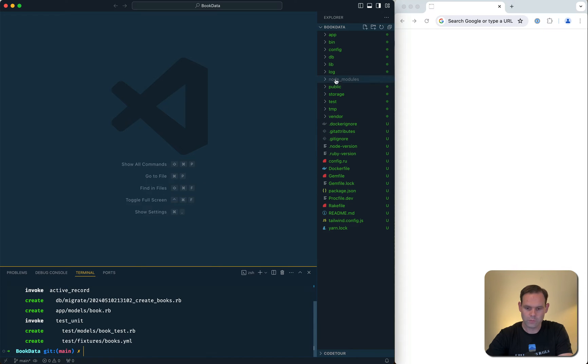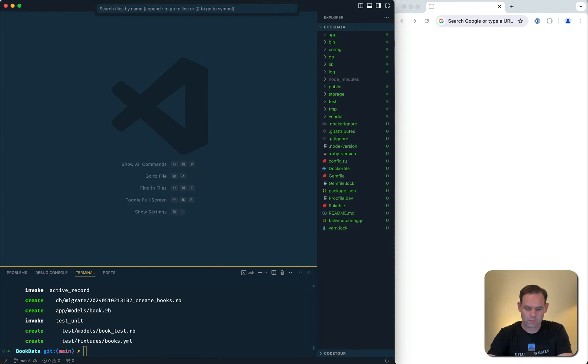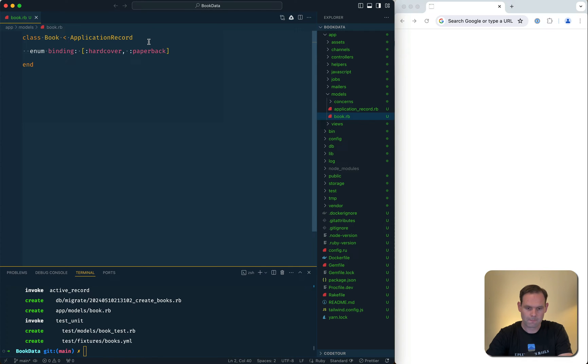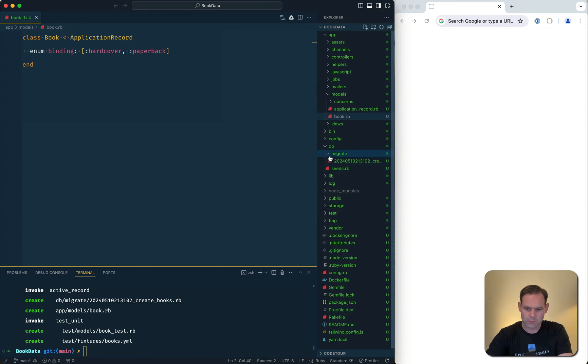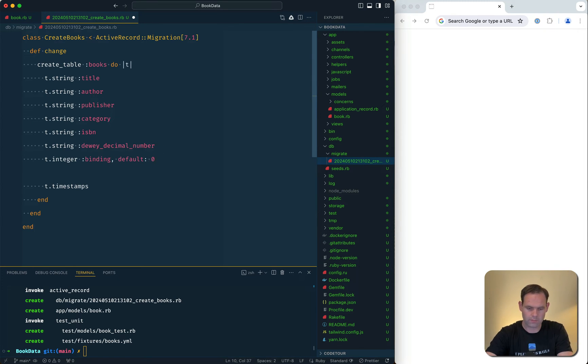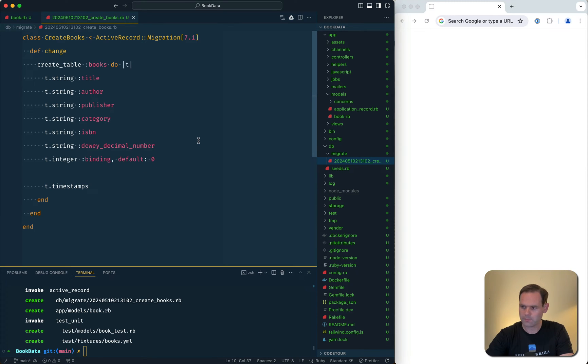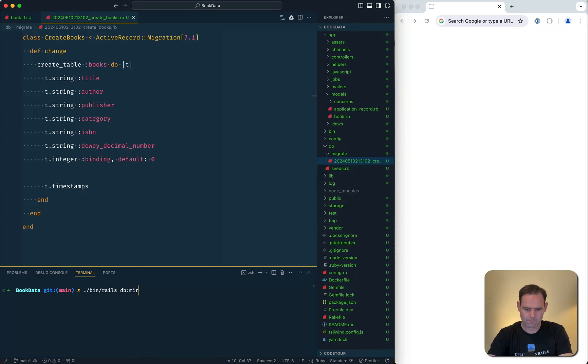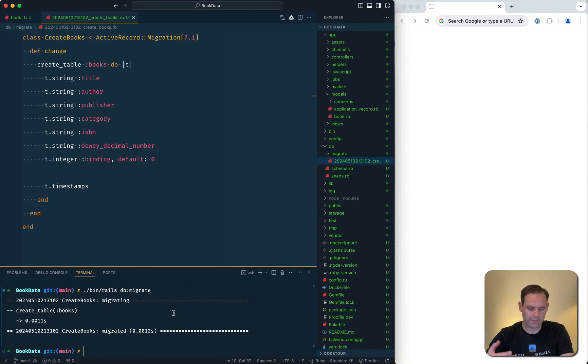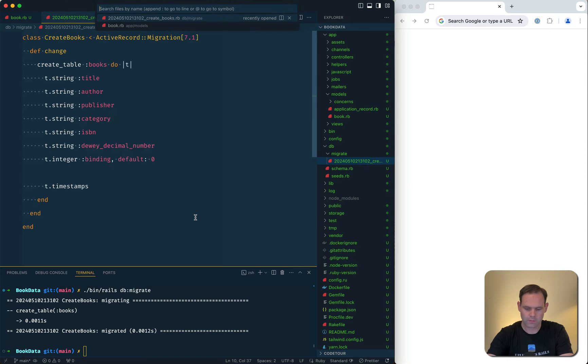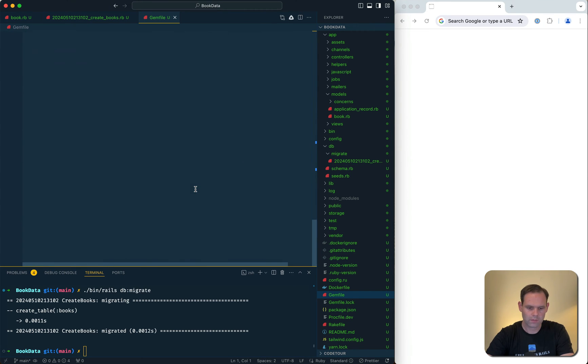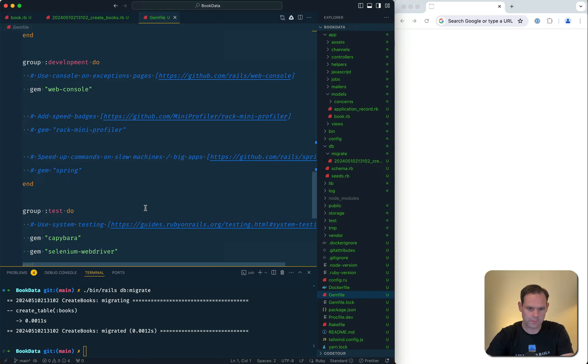We'll go to our book model and set up the enum. Let's go to our migration and make this binding, I got hardback by default. Let me run the migrations. What I want to do is use a gem called Faker, which will let us generate all these books.